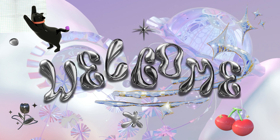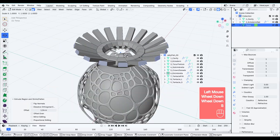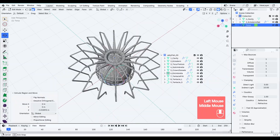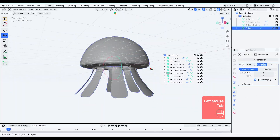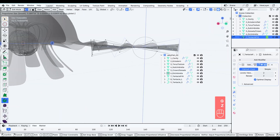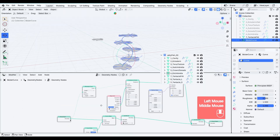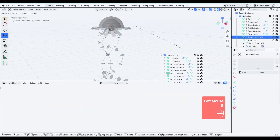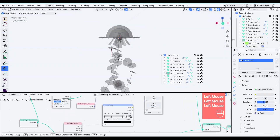Welcome to Catnipper Labs Blender Playground. Today we'll model the jellyfish layer by layer, starting from the center part one cavity and moving outward. Hope you enjoy the video.